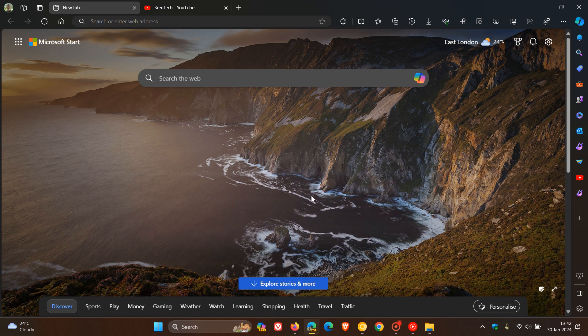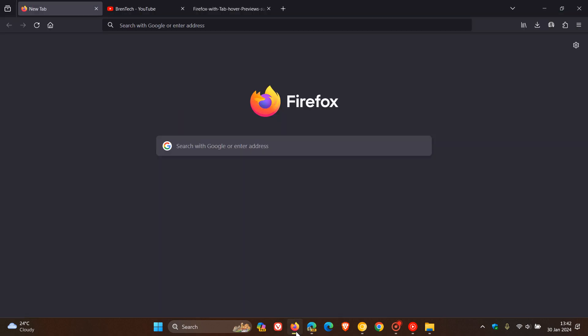Now, this may be all set to change because in the nightly version of Firefox, which is basically the canary version like we get in Edge and Chrome, Mozilla now has finally added tab hover previews to Firefox. Now, it's still early days in the nightly version.